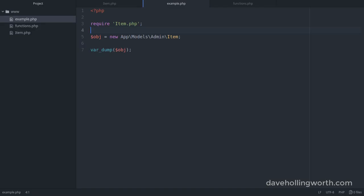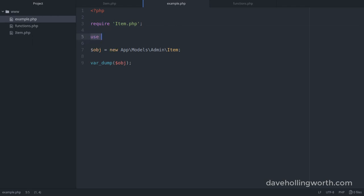For example, once we've required the file containing the item class we created earlier, we add the use operator, followed by the name of the class, including its full namespace. We can now refer to the item class without using the namespace, so when we create a new object, we can just put new item.